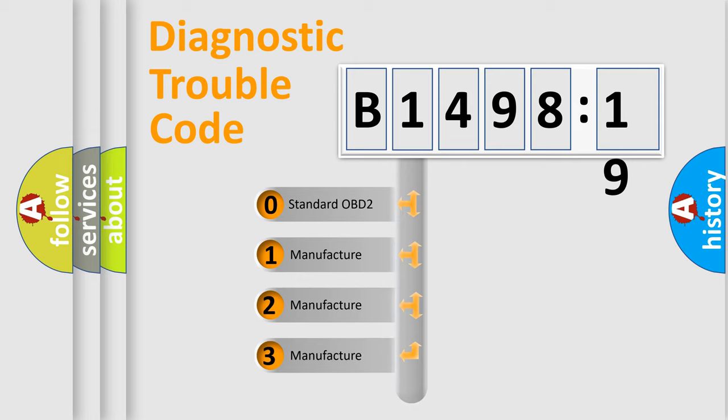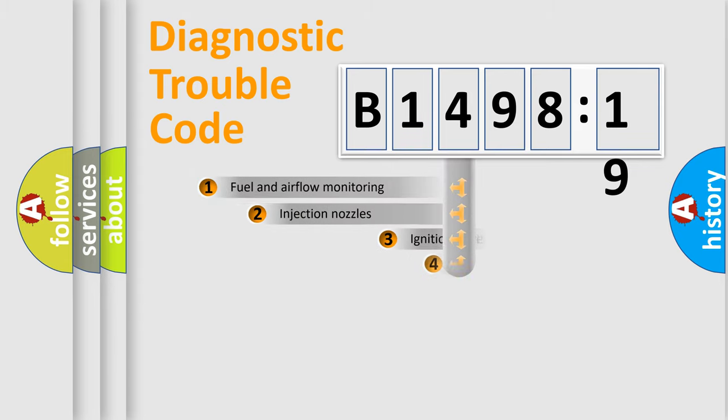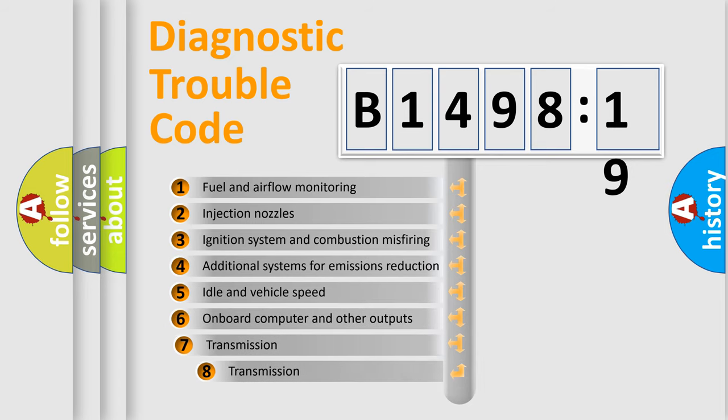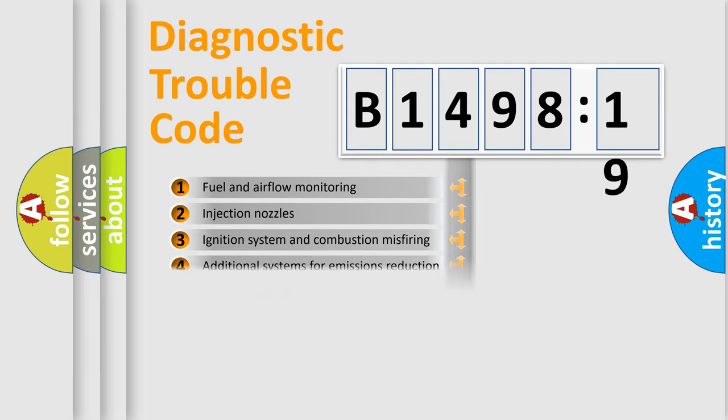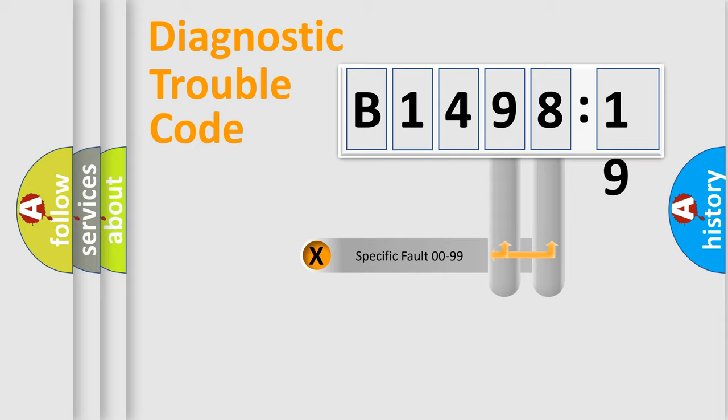If the second character is expressed as zero, it is a standardized error. In the case of numbers 1, 2, or 3, it is a more precise expression of the car-specific error. The third character specifies a subset of errors.